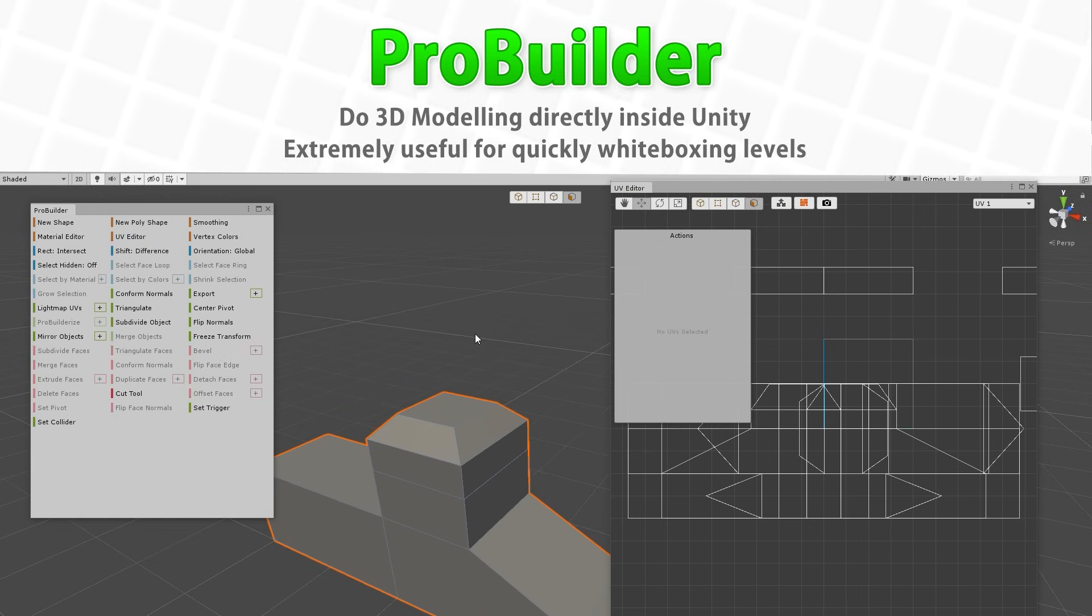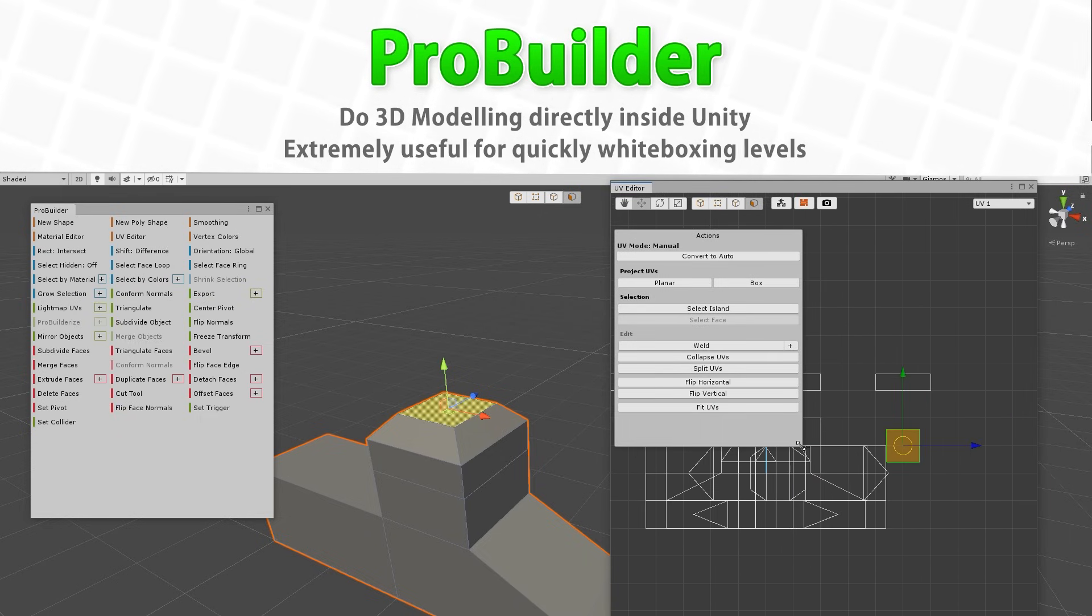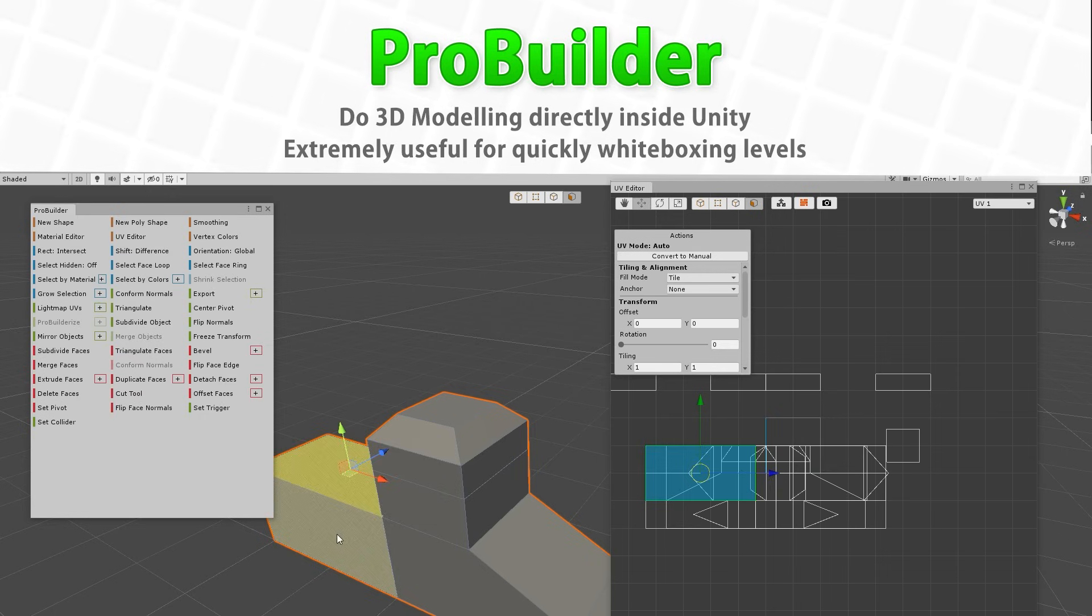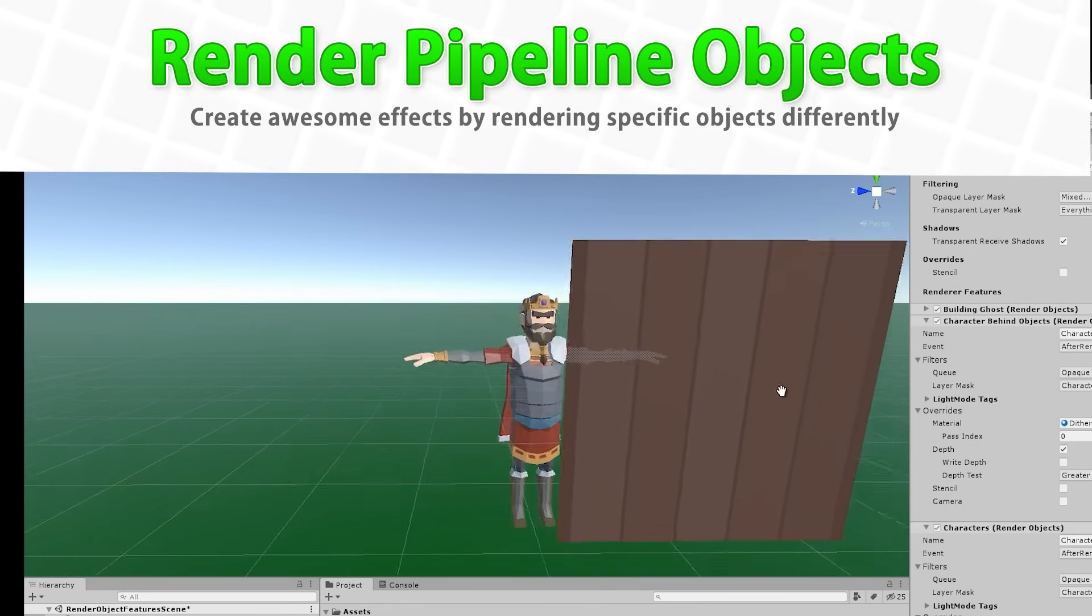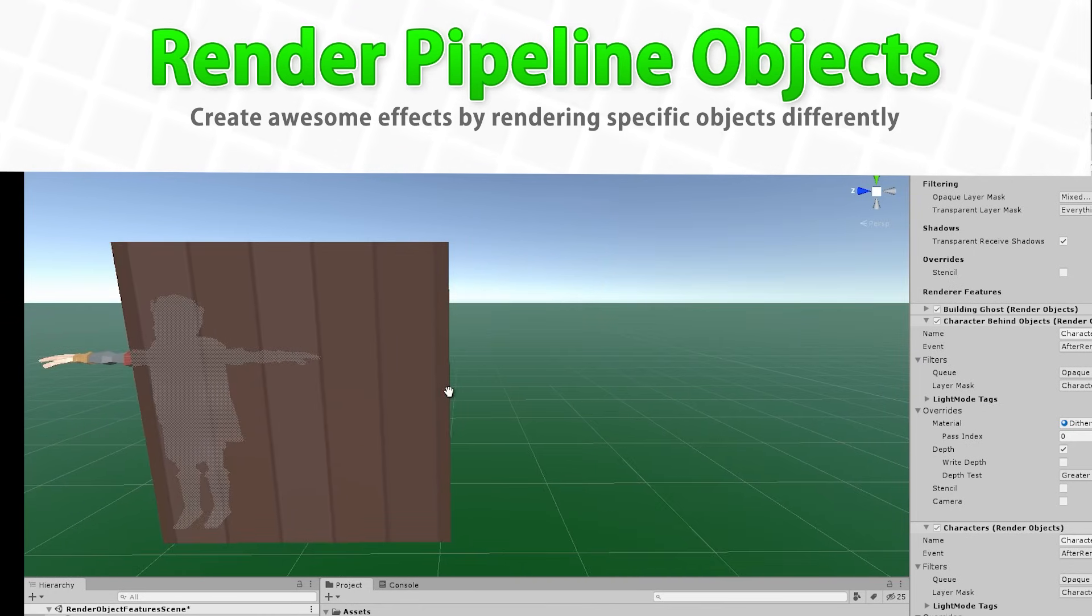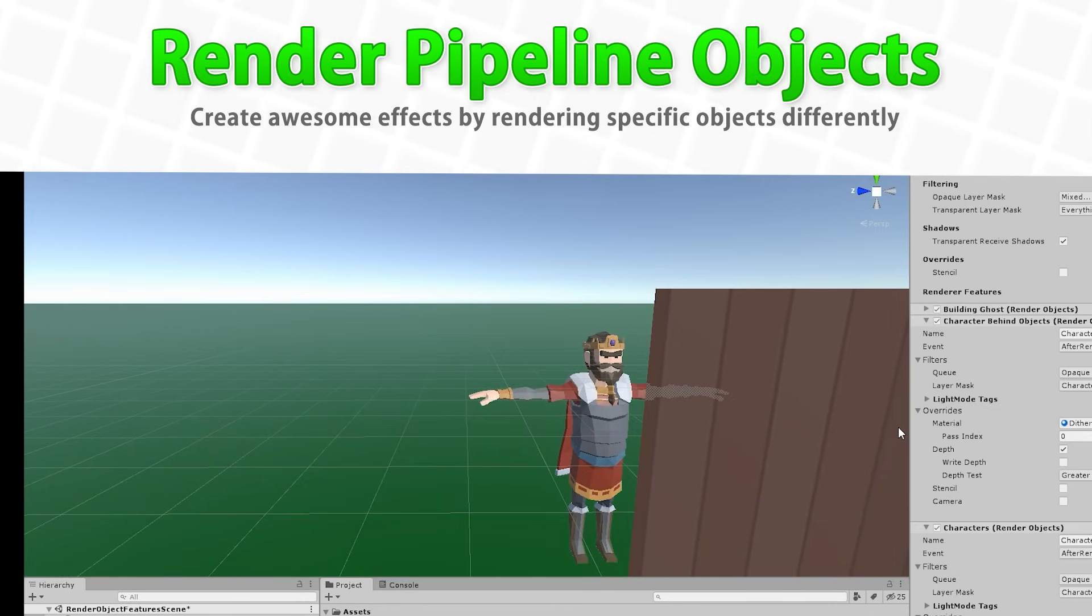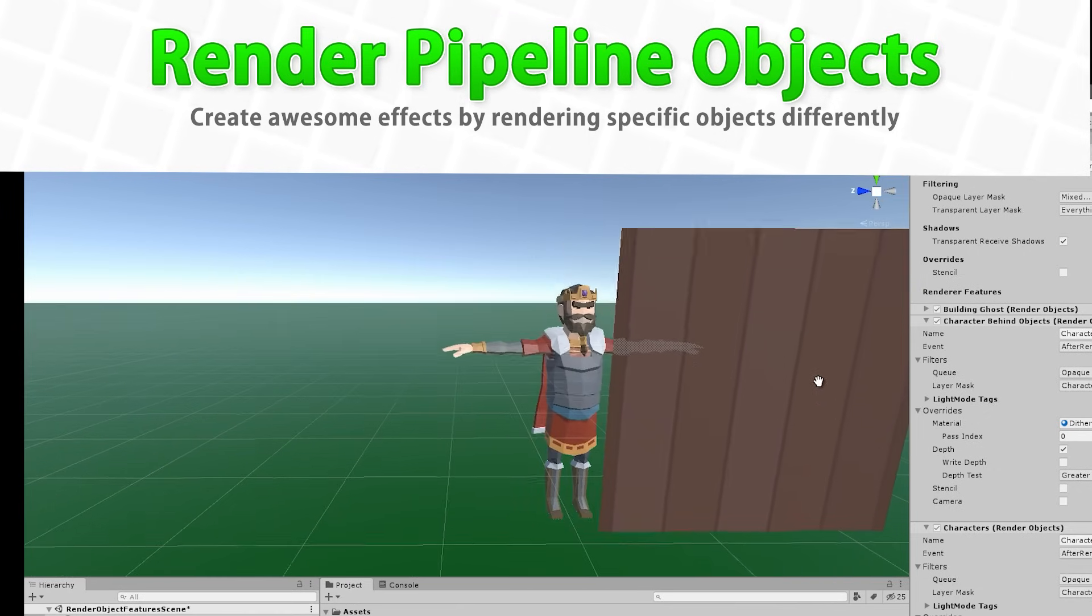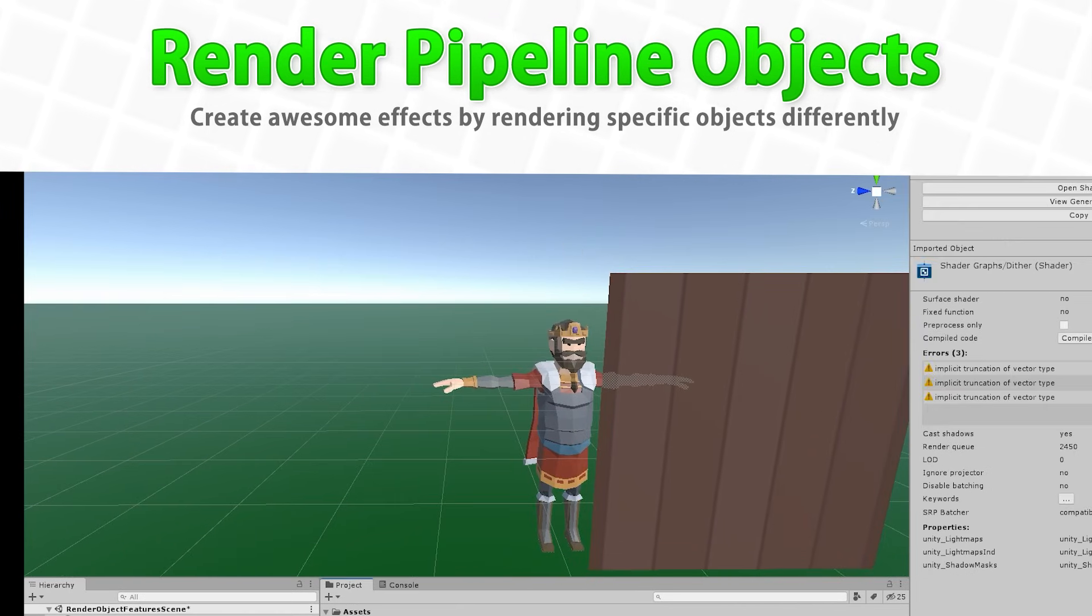Next we'll learn about ProBuilder, this is a tool inside Unity that will help you make some 3D modeling directly inside the engine, that way you don't need to use a third party external tool, this one is actually pretty capable, and it is insanely useful for something like quickly greyboxing a brand new level. Then we'll learn about Render Pipeline Objects, this is something you can add to your renderer asset that allows you to render some objects in different ways, this makes it really easy to do things like a see-through visual, or just render different objects with a unique shader or make something cut out, you can play with shaders, layers and a bunch more.